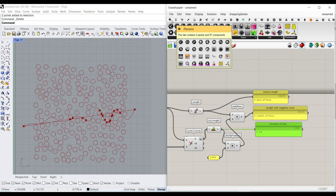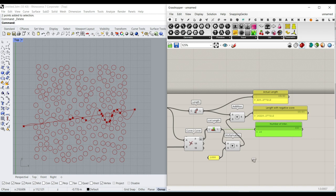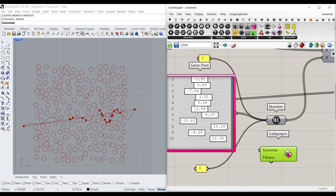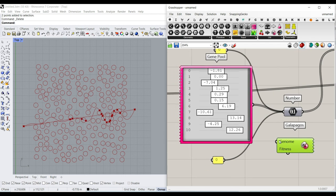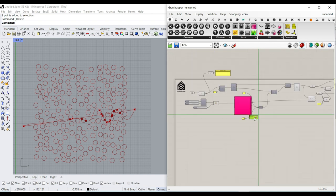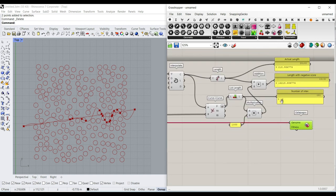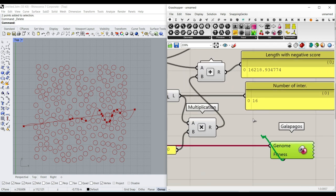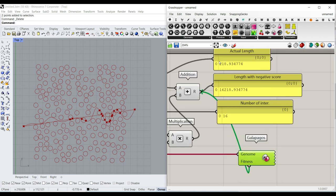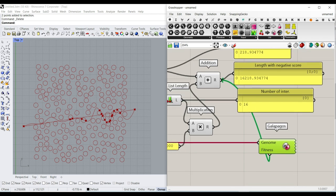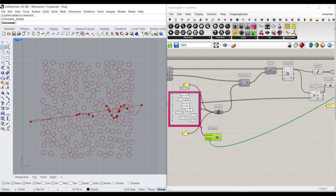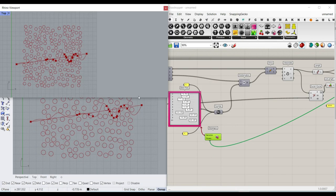Go to the params menu and use the Galapagos component. The Genome is connected to the things we want to change, which is the gene pool. The Fitness function has to be a number - I'll connect the length with the negative score because I want to minimize this, getting it near the actual length without any intersections.